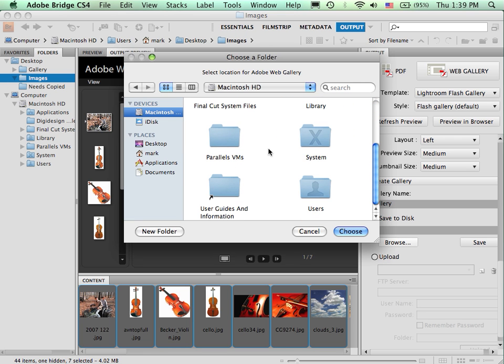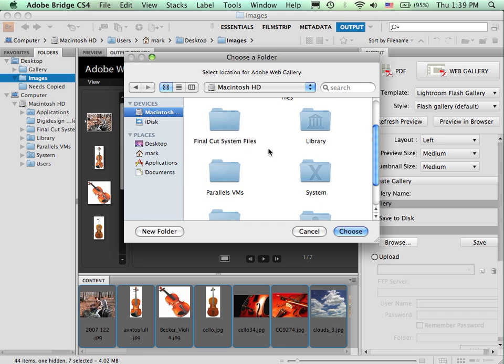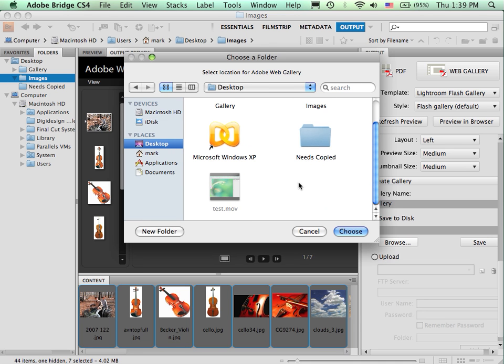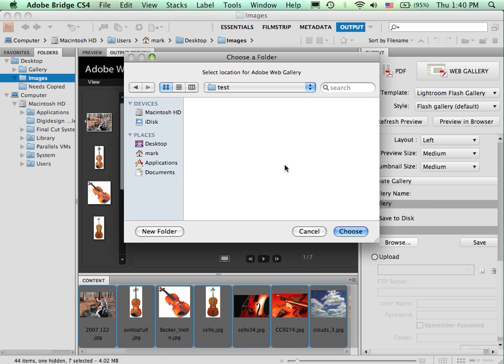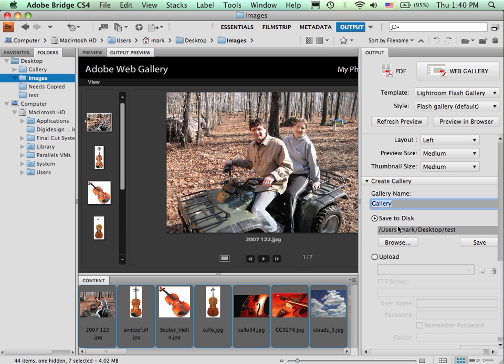So let's say I'm going to save it on my Macintosh HD, and put it into, let's just create a new folder on the desktop. Let's say I want to put this into my test folder. So it will then create a folder called Gallery that's going to go inside Test. I click on Save.